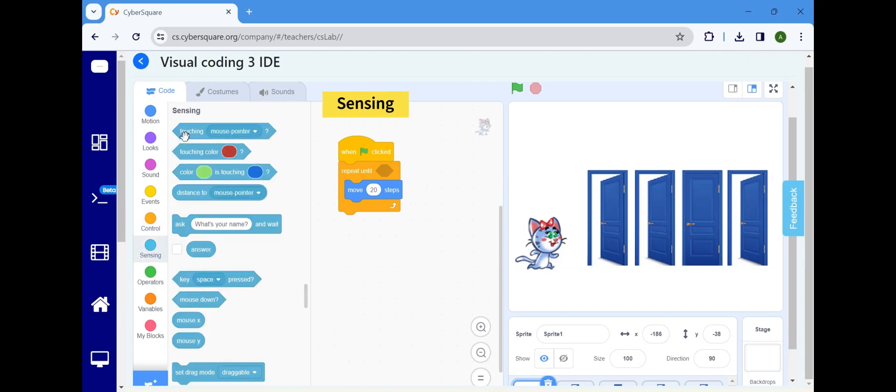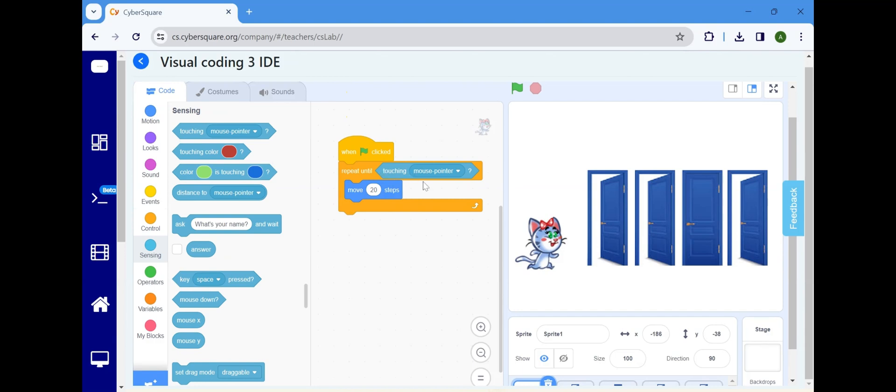Proceed to the Sensing block and opt for Touching Mouse Pointer. Click on the Touching Mouse Pointer and select Close Door.